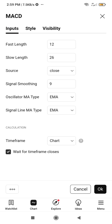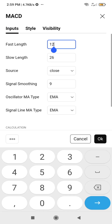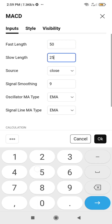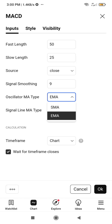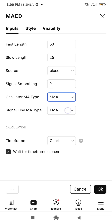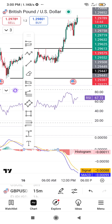If there are inputs you want to change, for example the first (fast) length, you can set it to 25 or 50. The slow length can be set to 25. Depending on whether you want an exponential moving average or simple moving average as the oscillator, you can click and edit that. The signal line can also be set to a smoothed moving average. Then click OK when you are done.